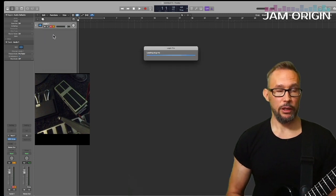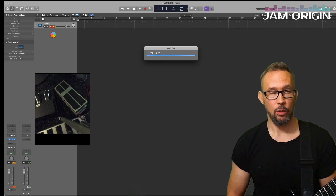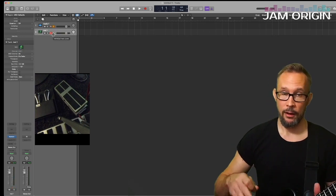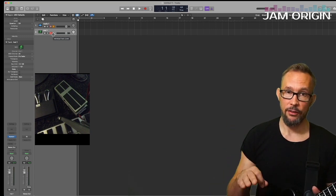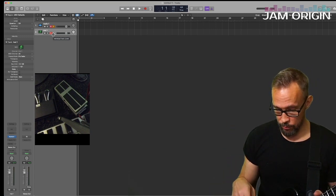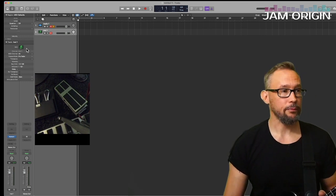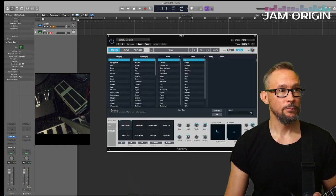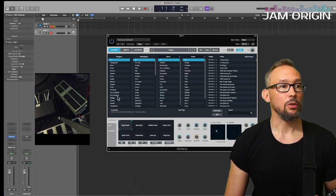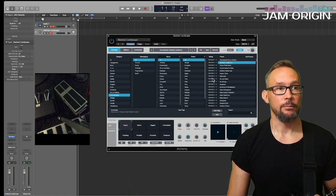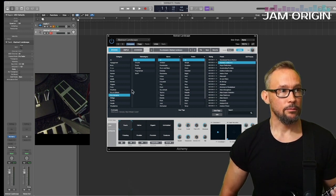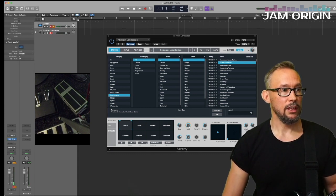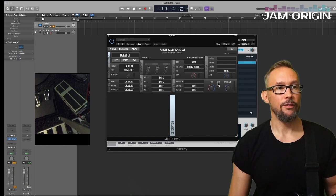I want a software track here with a synth on it, and I want to be able to play my guitar over that synth, activating the synth with my pedal. I'm going to choose Alchemy here, just because I used it in another example. I don't have any sound on my MIDI Guitar for now, but for the sake of the example that's probably best.